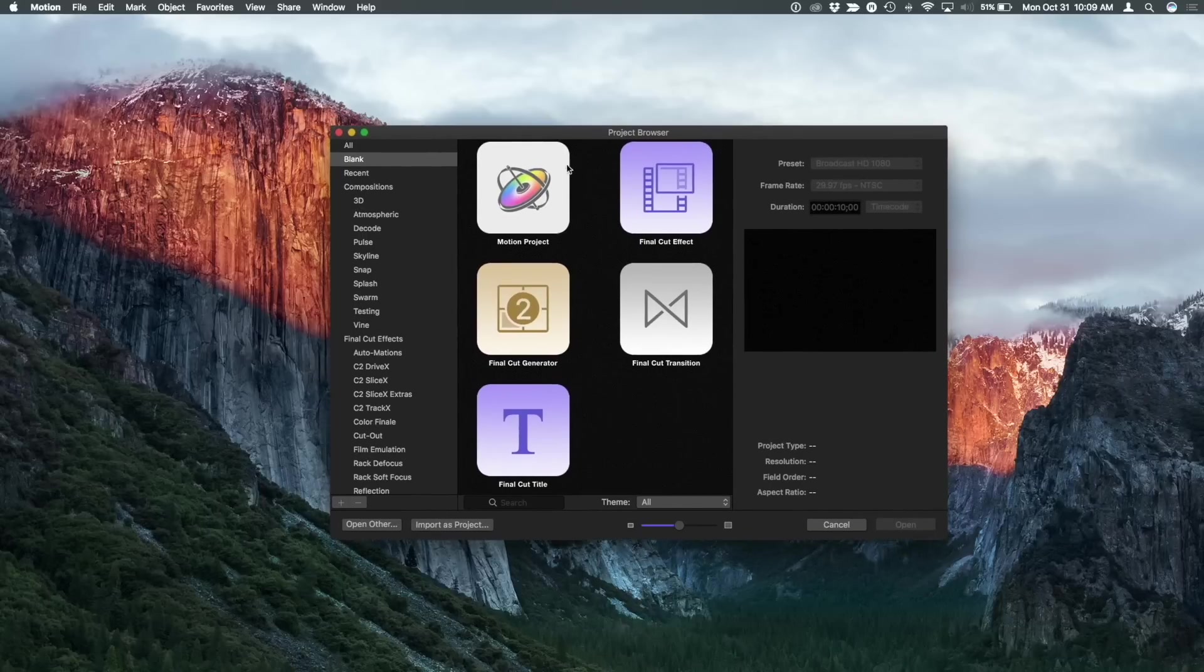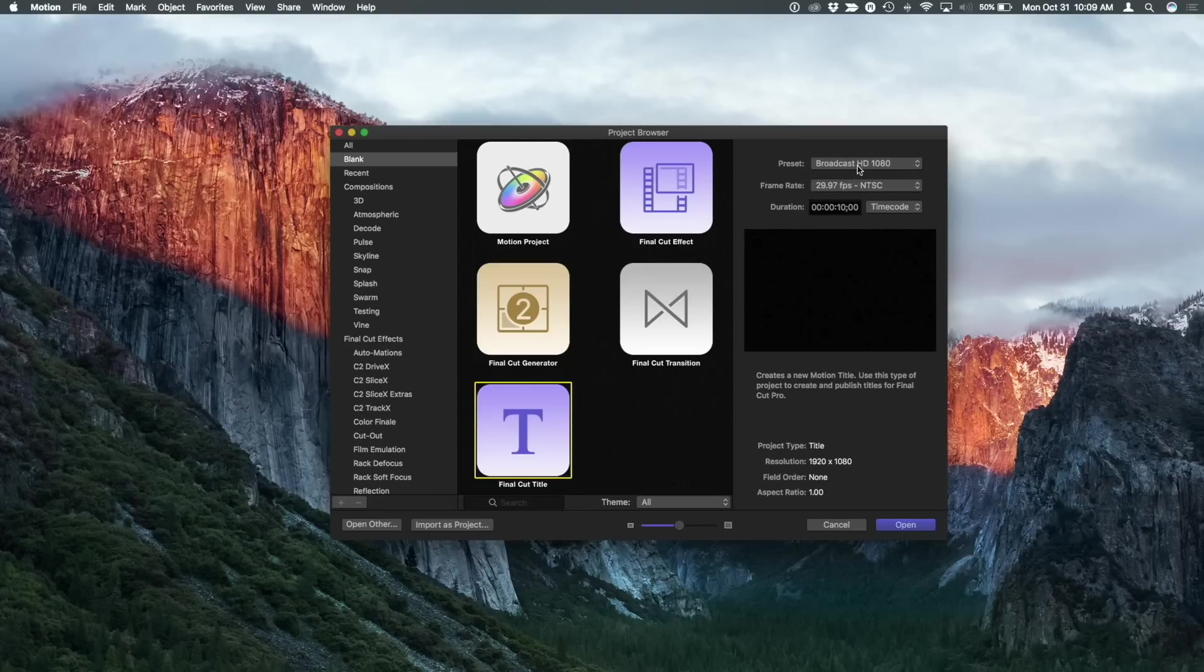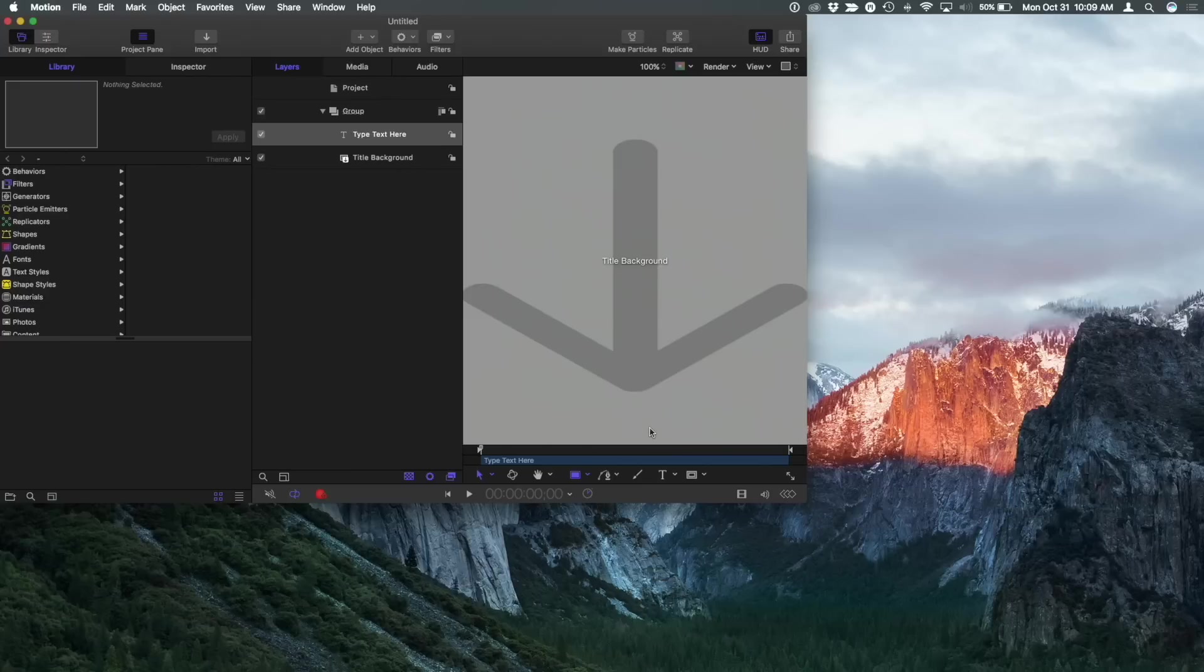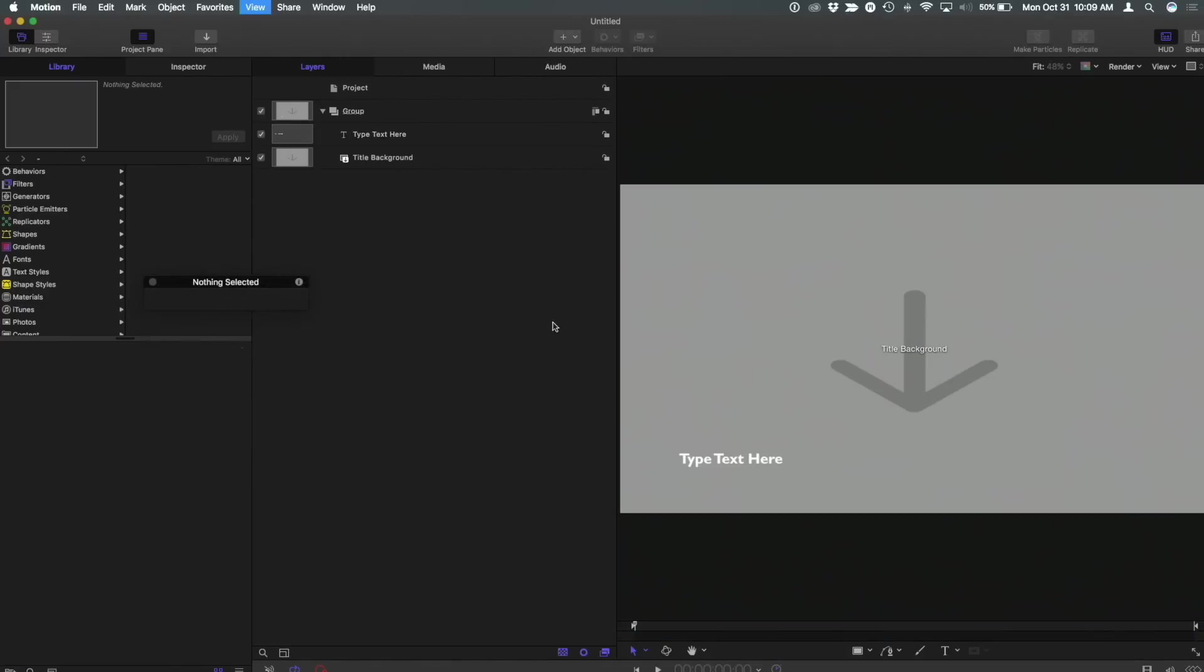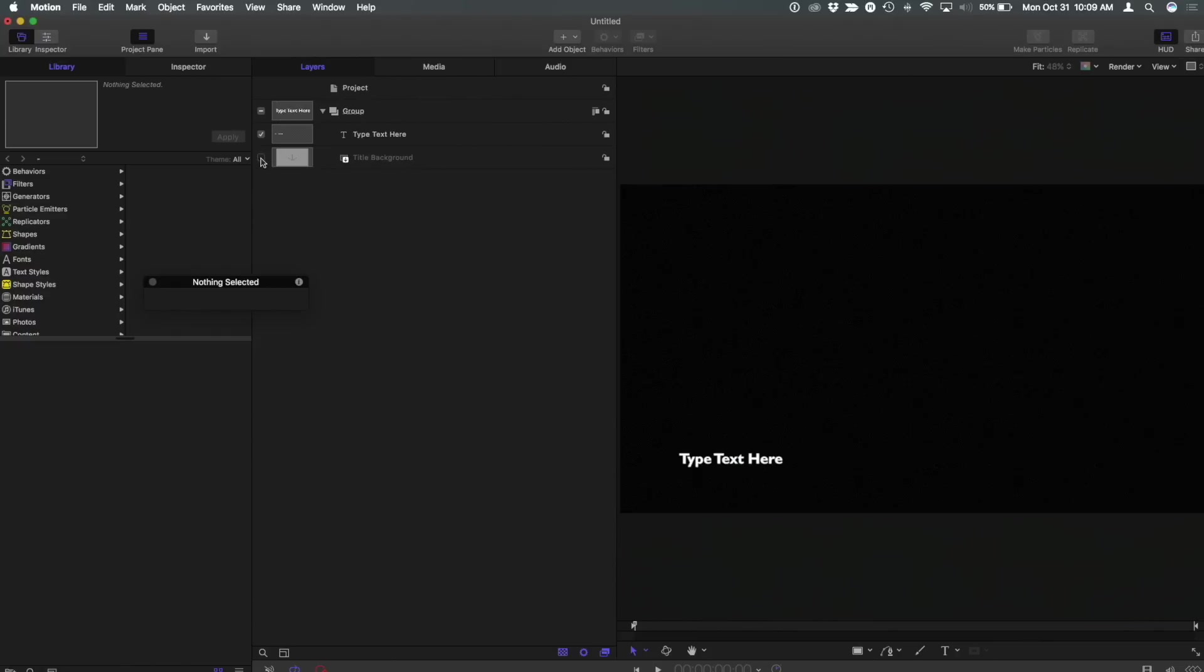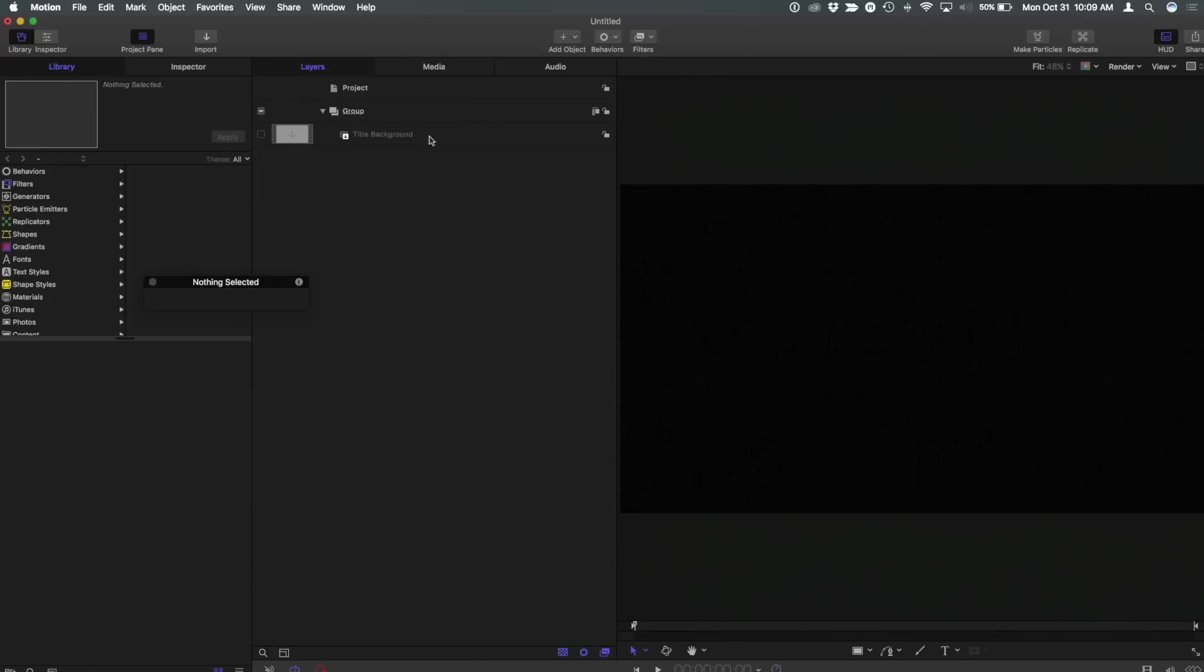You can already see in the Project Browser when you launch Motion there's a new flat interface very much like Final Cut's. I'm going to select a new title because that's what I'm going to create here. I'm going to select this preset and frame rate and just click open and I'm selecting a title because this is a Final Cut title that I'm going to publish to Final Cut Pro.